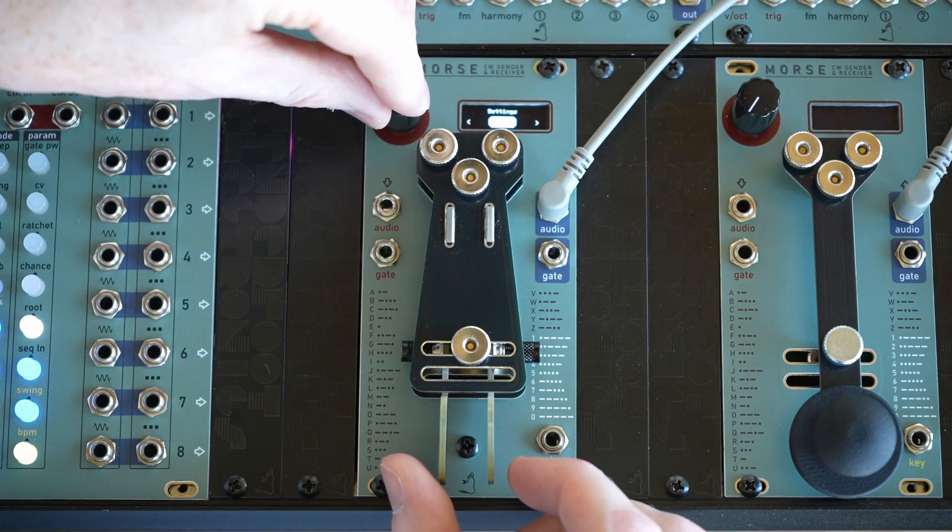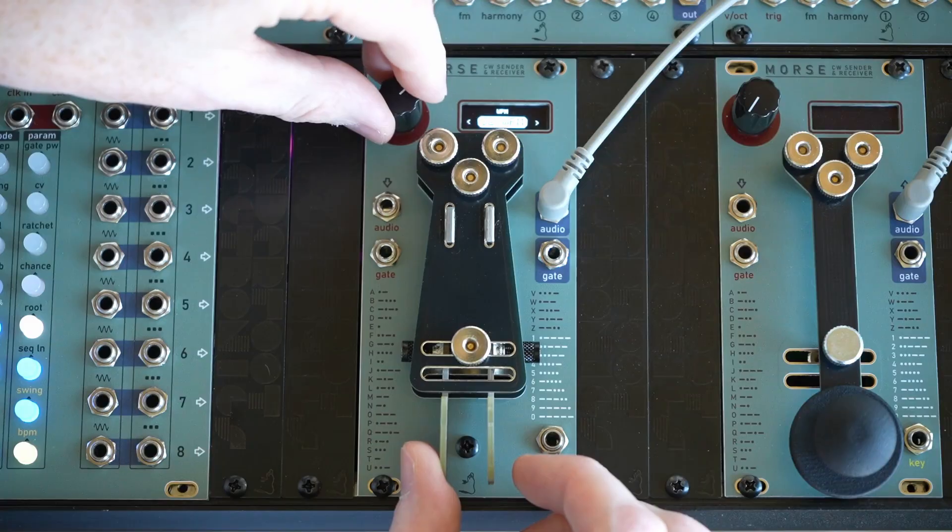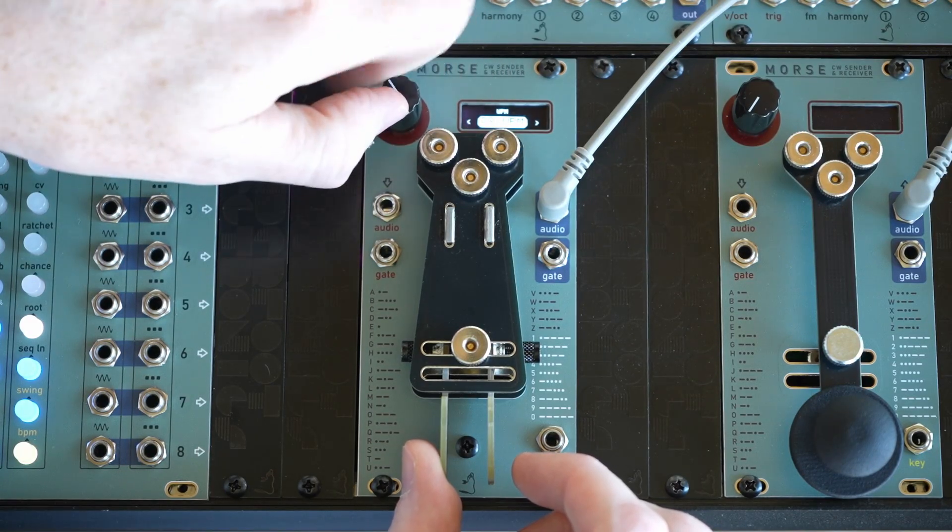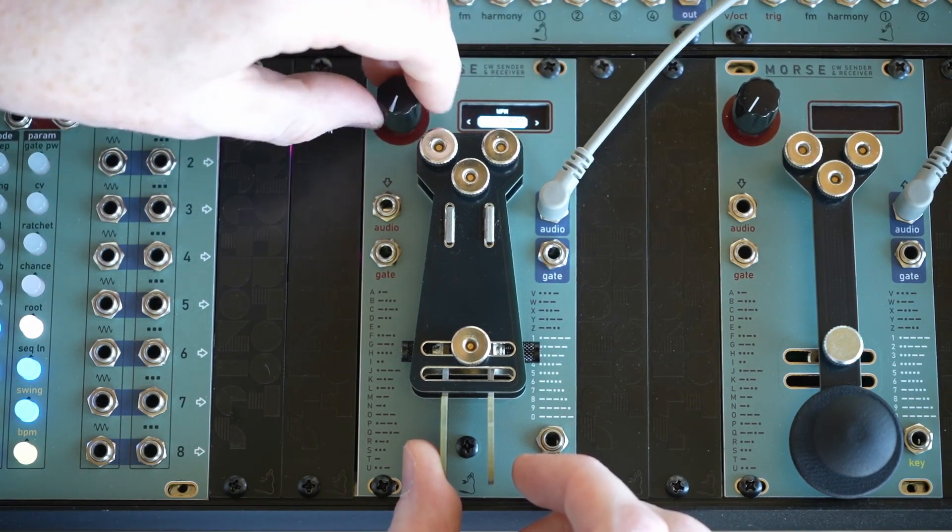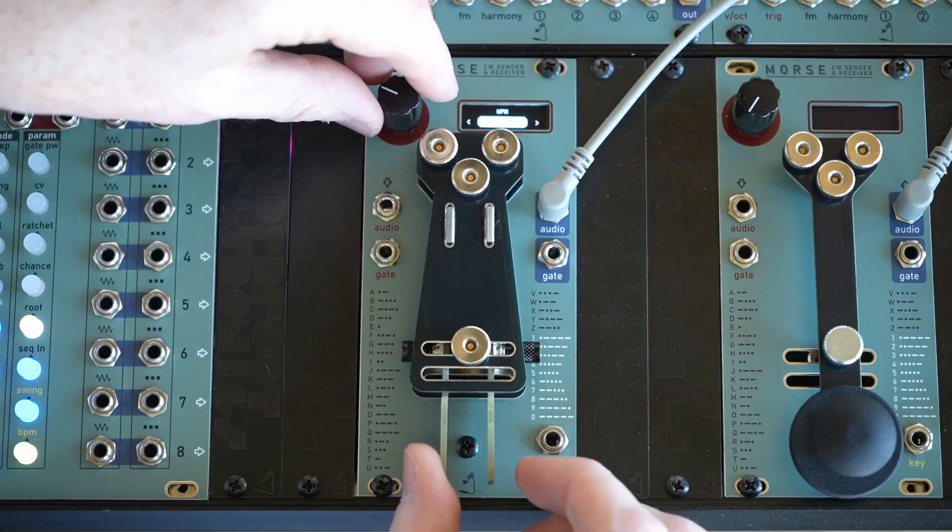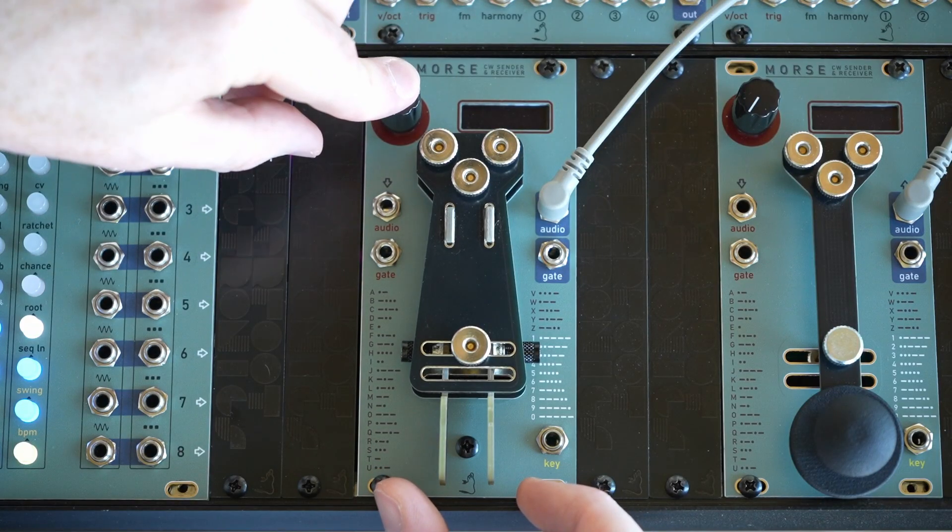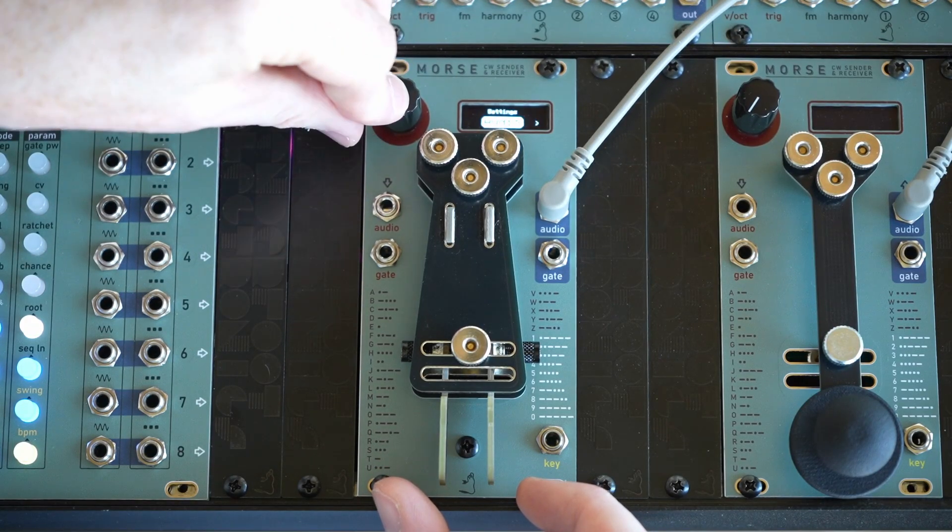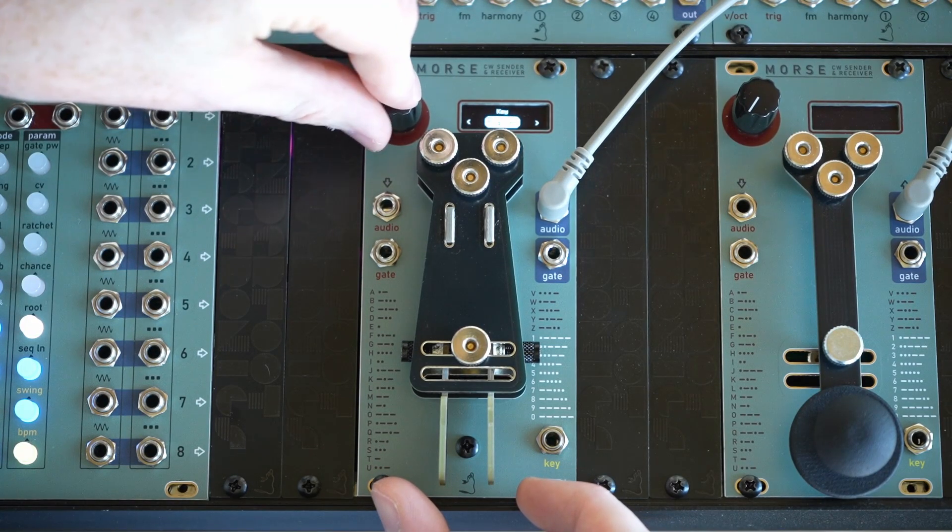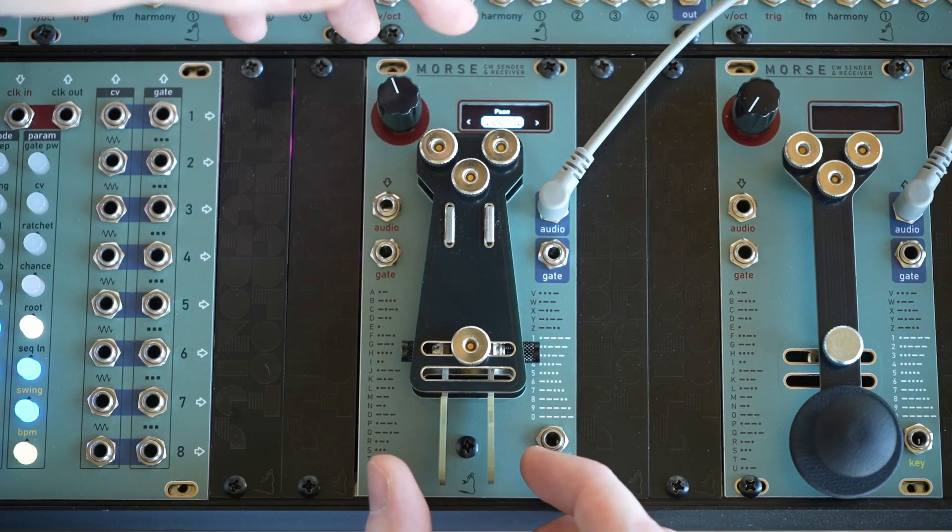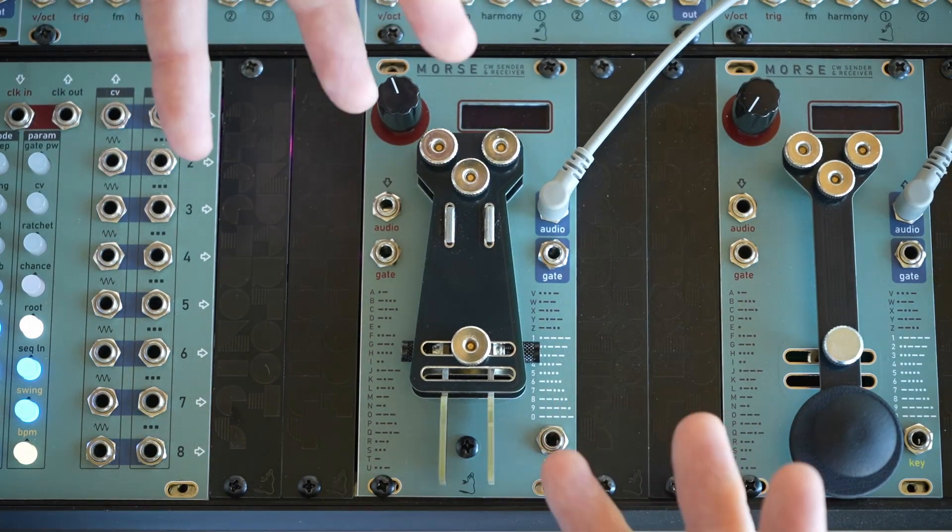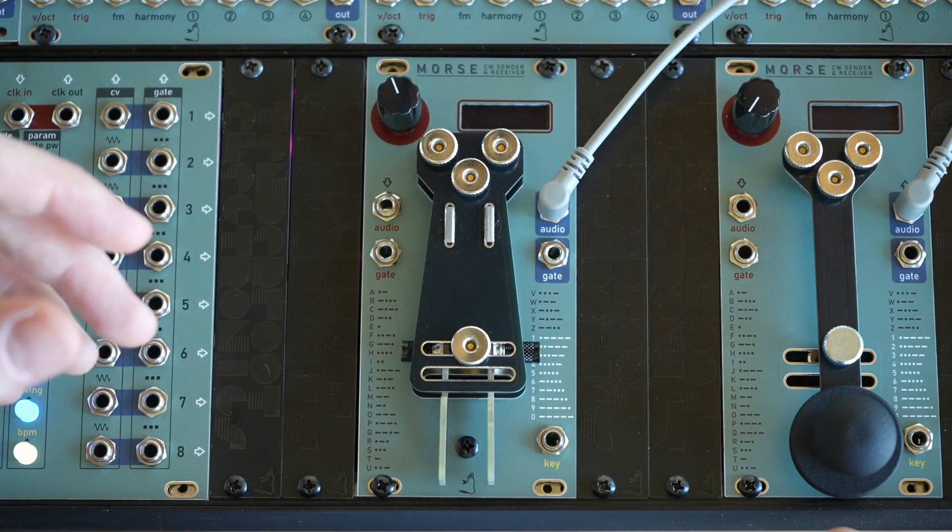Now, in the key settings, we can change the speed. So this is our words per minute setting. So we can also change the pace in the key settings, which is essentially a Farnsworth setting. So you can reduce the effect of words per minute whilst keeping the dit and dah rate quite high.